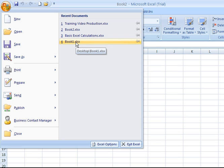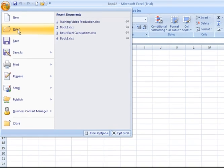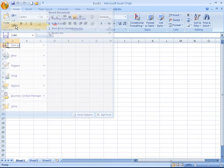If, however, the file that you want to open does not appear on this list, go ahead and click on Open on the left side.